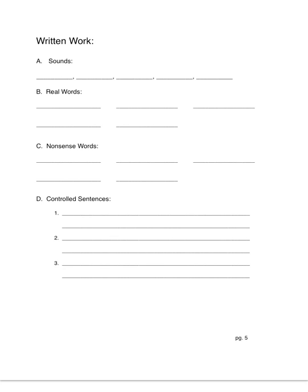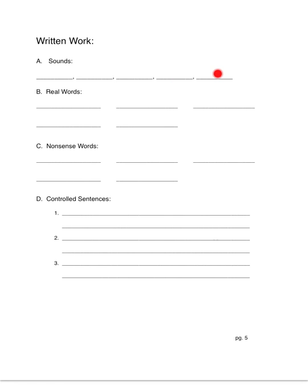Okay, now for written work. Let's talk about sounds. I want you to write down the suffixes that I'm about to say. Okay, ly, ive, ness, ing, full.